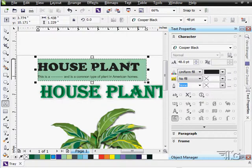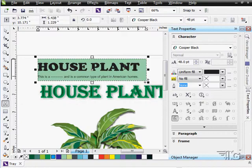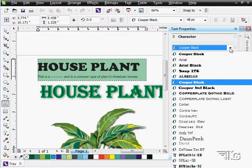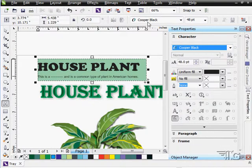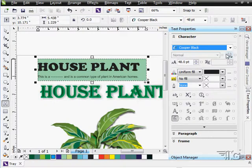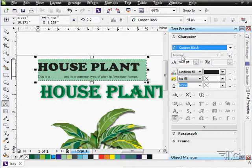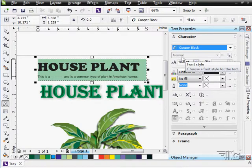Now we're looking at Cooper Black, that's the typeface in here where it says House Plant. And again, drop down menu, just like we have up here in our properties area. Cooper Black doesn't have any additional font styles in here.